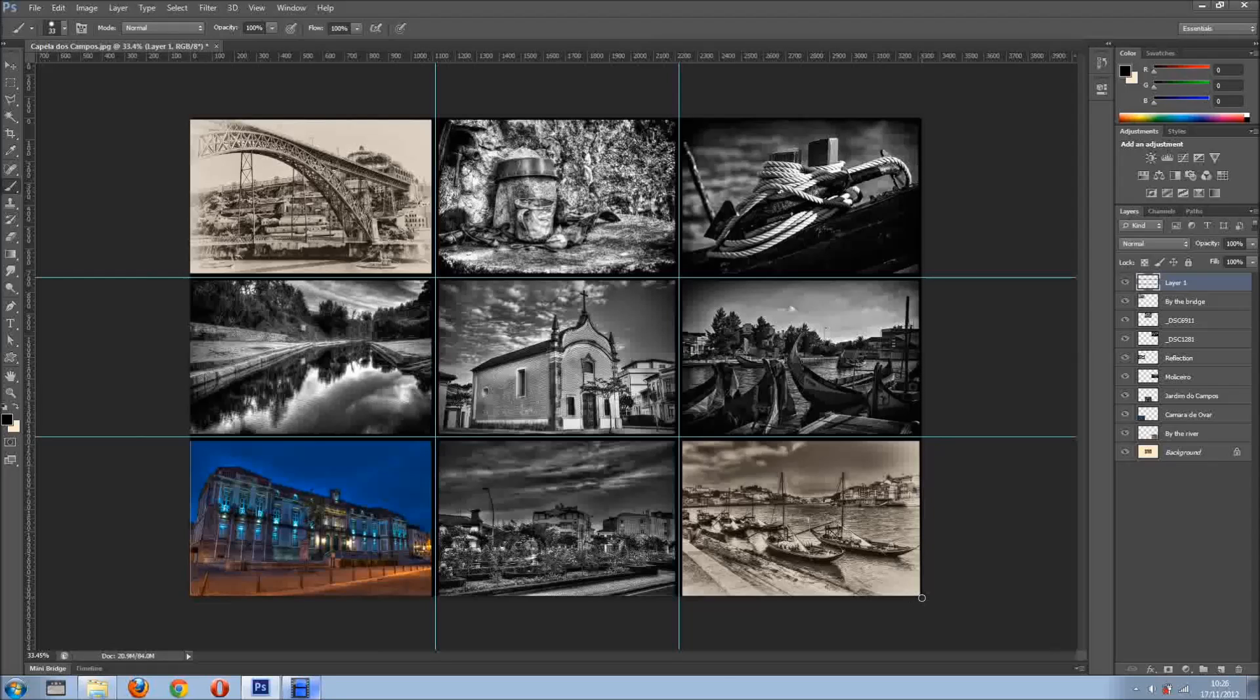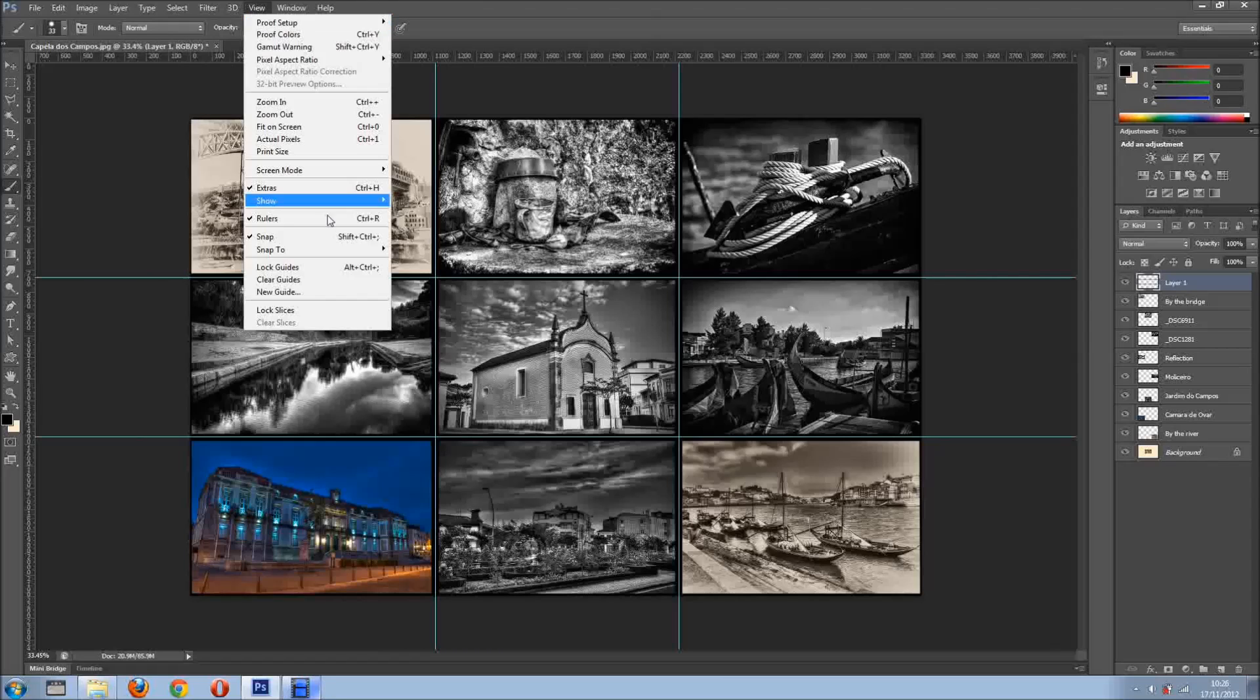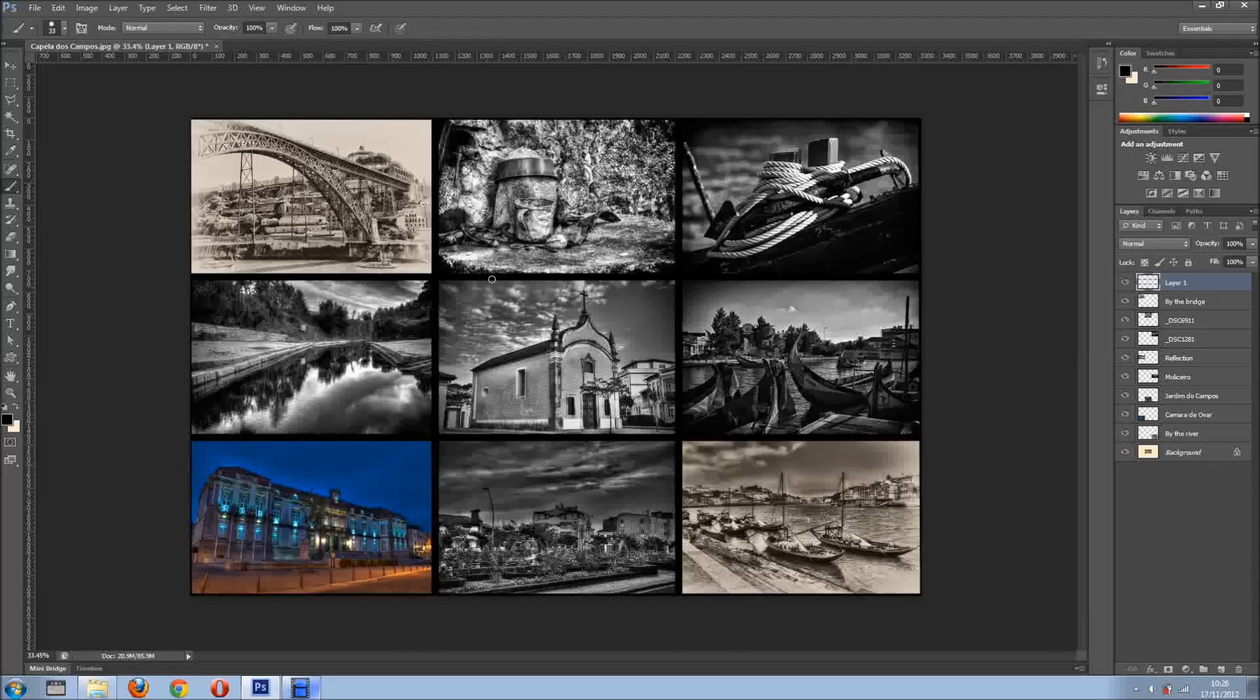Nearly done. Bear in mind, I'm holding Shift to maintain proper line. So, view, clear guides, and this is what we've got.